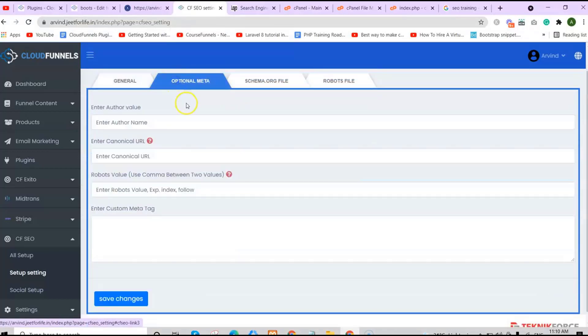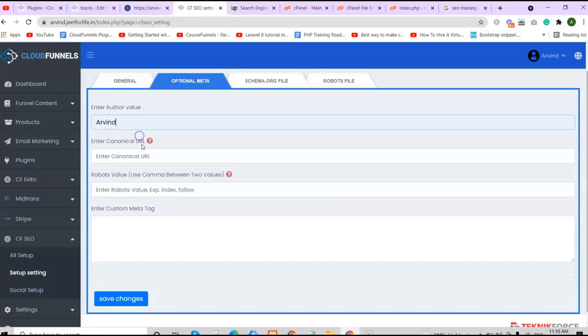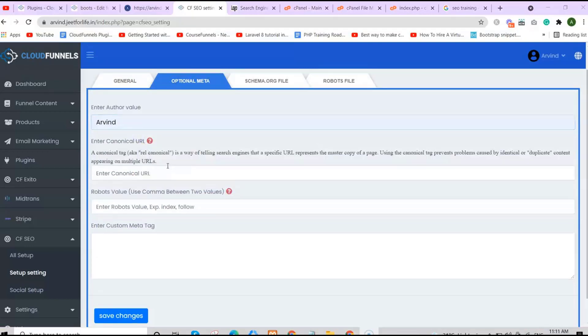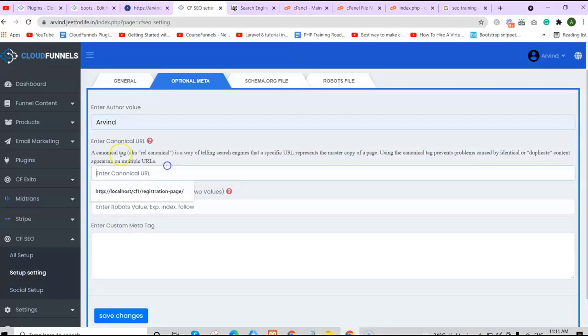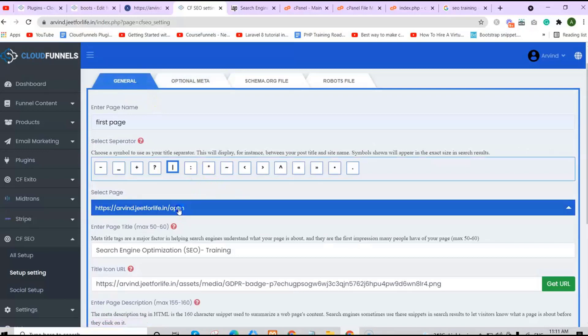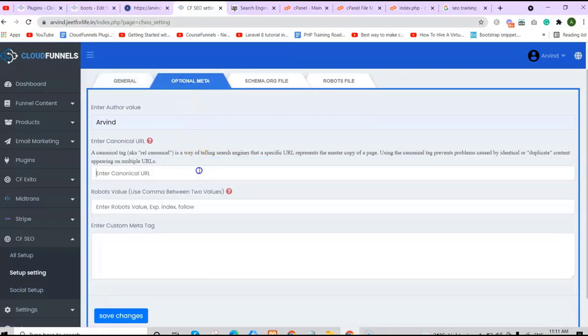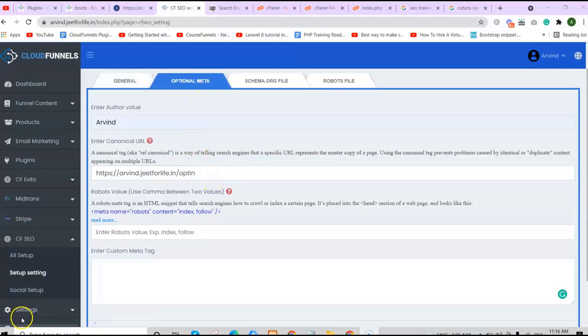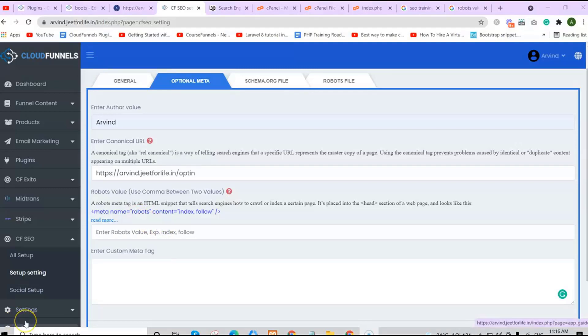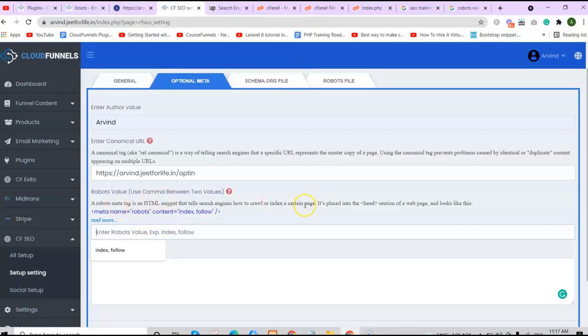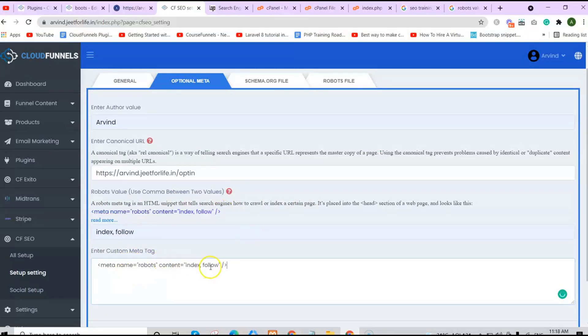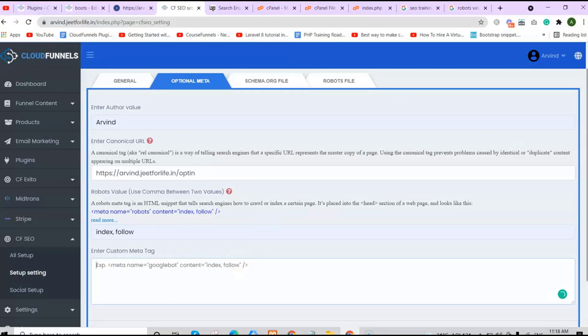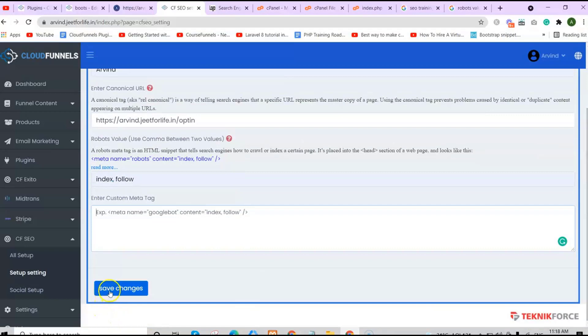After we have saved our changes, let's move on to optional meta. If you want to add optional meta, you can enter in your author value. You can enter in the canonical URL. A canonical tag, also known as rel canonical, is a way of telling search engines that a specific URL represents the master copy of a page. Using the canonical tag prevents problems caused by identical or duplicate content appearing on multiple URLs. For my canonical URL, copy the page URL and paste it here. You can also add robots value. Use a comma between two values. A robots meta tag is an HTML snippet that tells search engines how to crawl or index a certain page. You can also add in a custom meta tag. After that, save your changes.